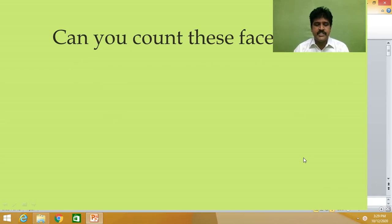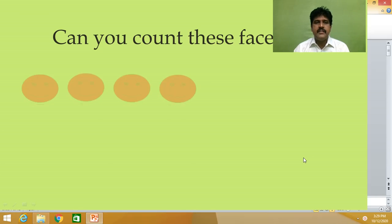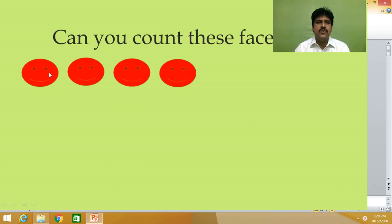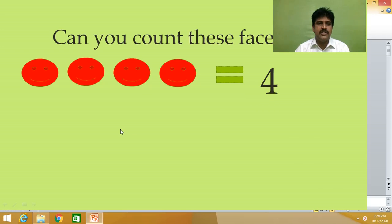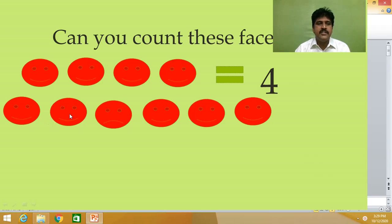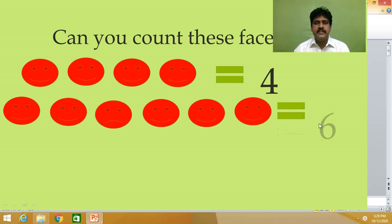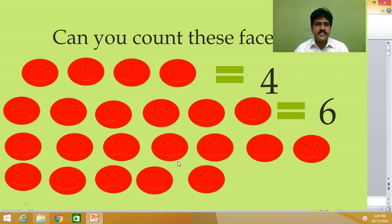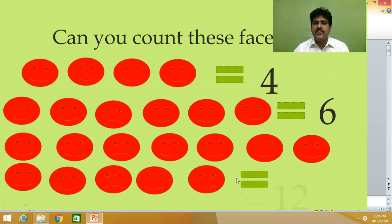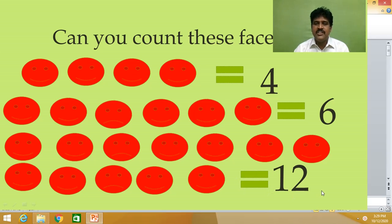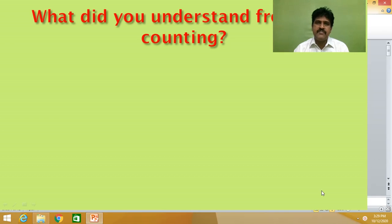Next, can you count these faces? One more activity. There are some faces. Count these: one, two, three, four — there are four faces. Count the next: one, two, three, four, five, six — there are six faces. And here: one through twelve — there are twelve faces.